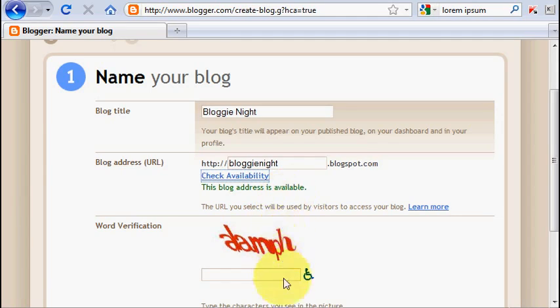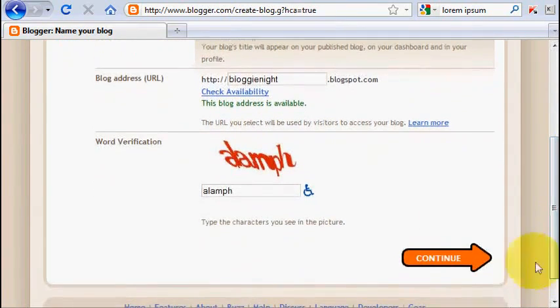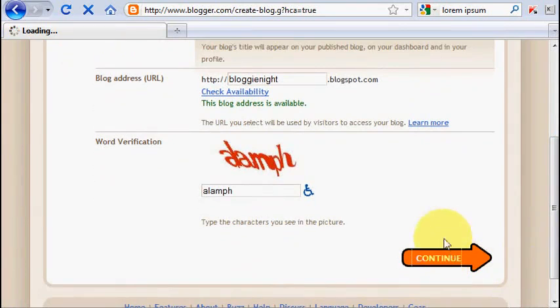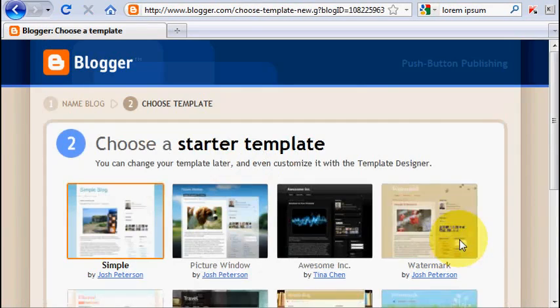Then you need to fill the word verification and click continue on the arrow button.